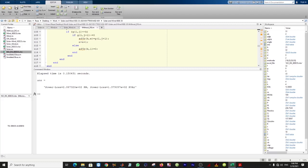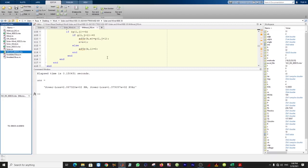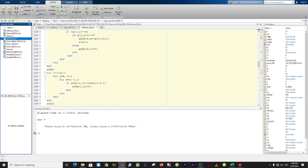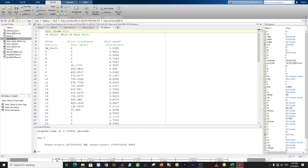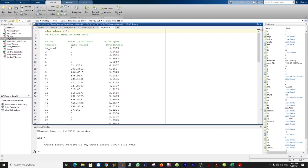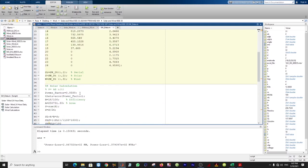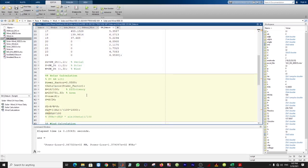In the next step I'm going to run the SW data file. This SW data is taken only from the reference paper. The second column represents solar irradiance and the third column represents wind speed. You can change the power factor and set efficiency and area here.